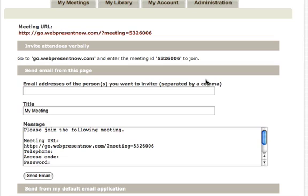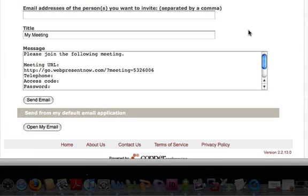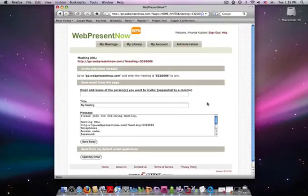You can send invitations directly from WebPresentNow or send from your default email application by clicking open my email. The meeting URL, date and time, duration, and audio instructions will be included in the invitation.